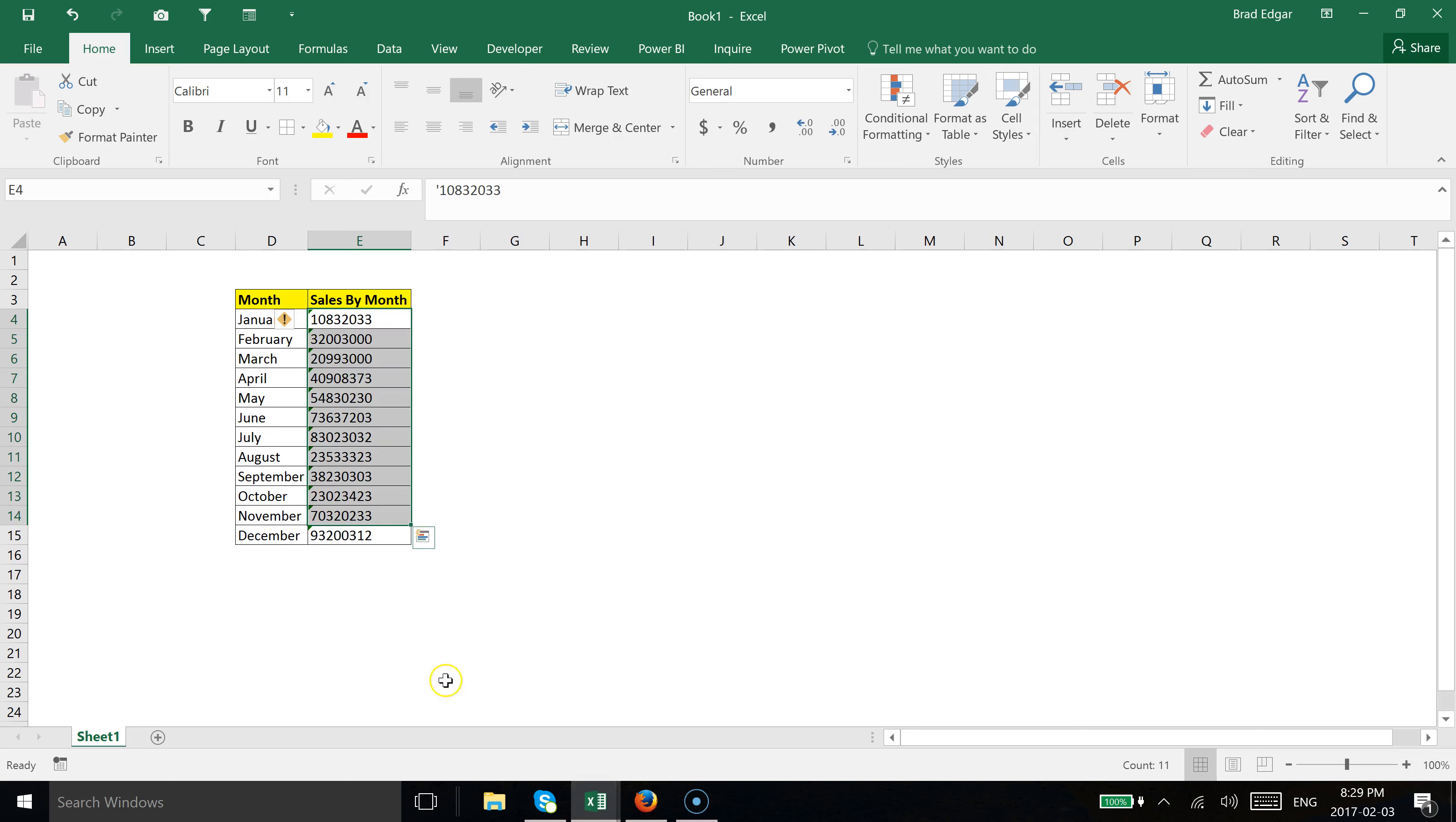In this video, I'm going to show you how to convert these numbers that are stored as text back into numbers, so you can do calculations and work with formulas in Excel to summarize that data.